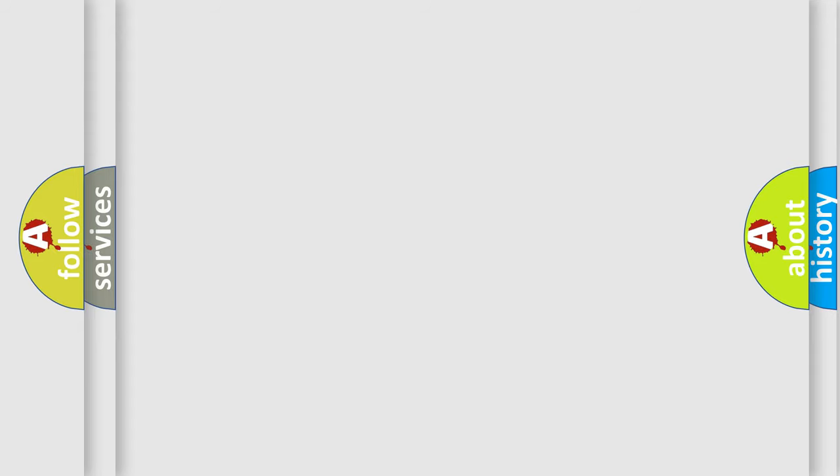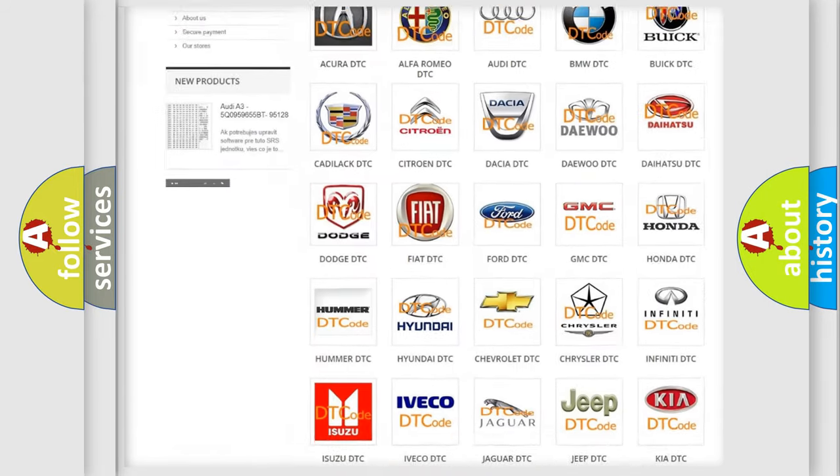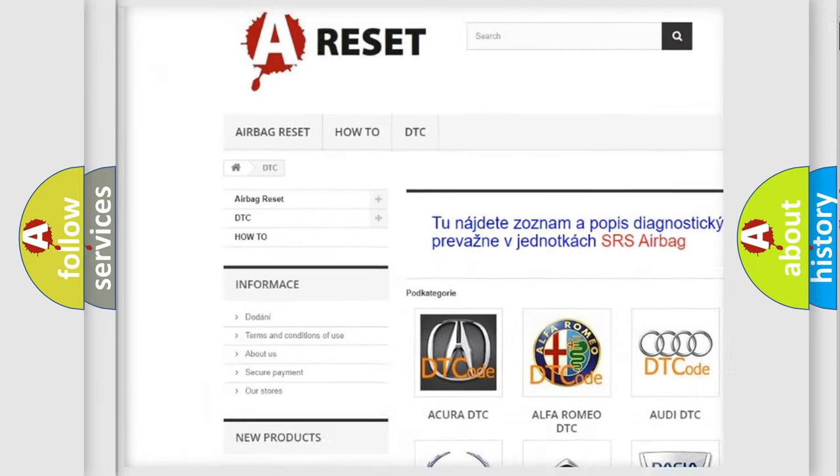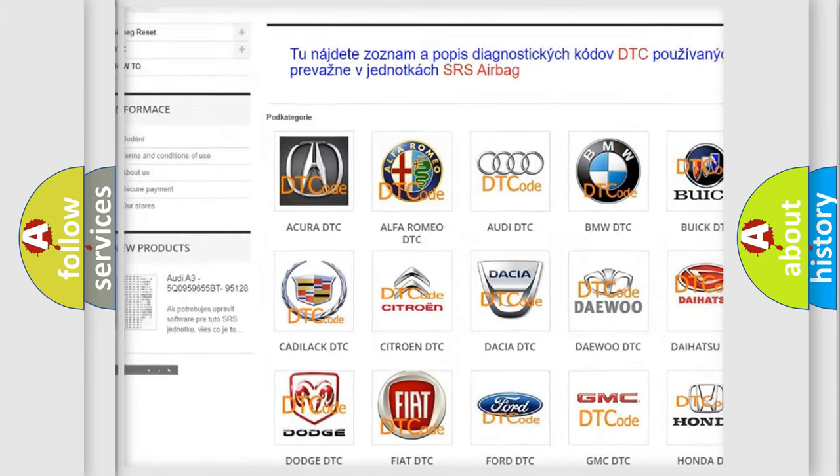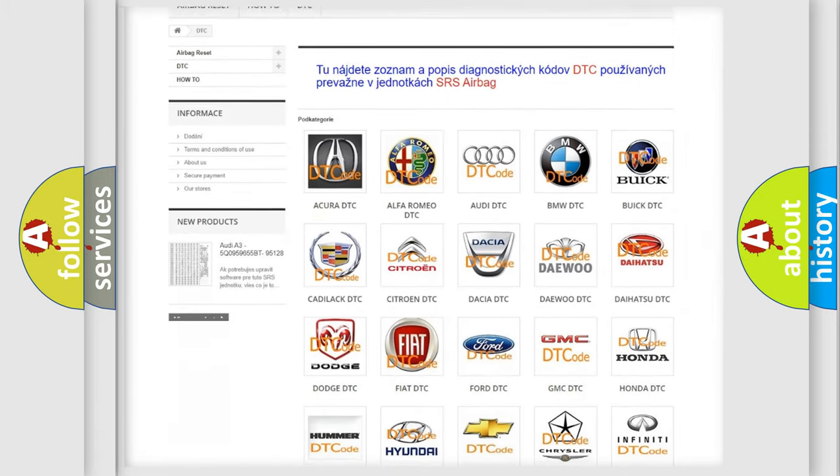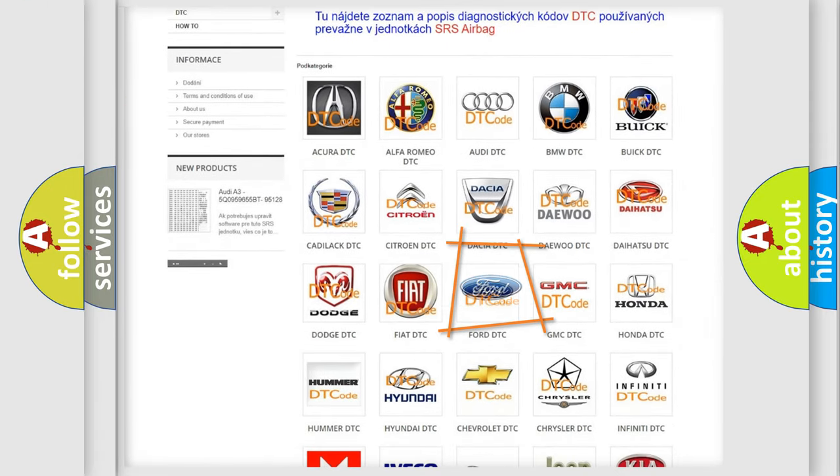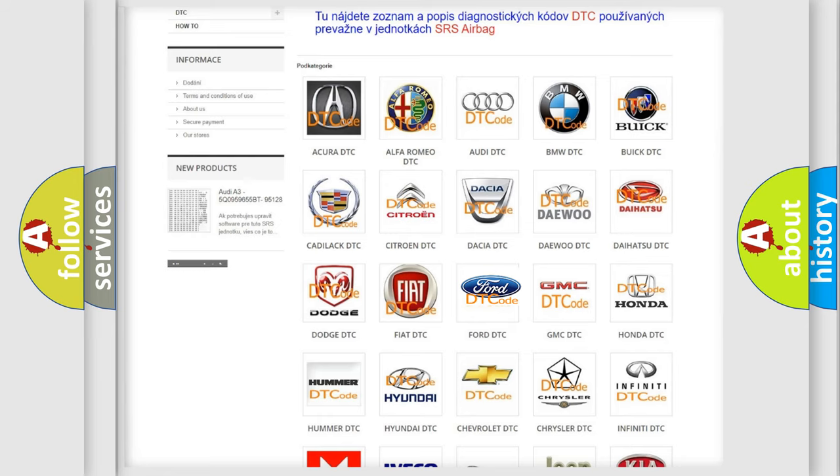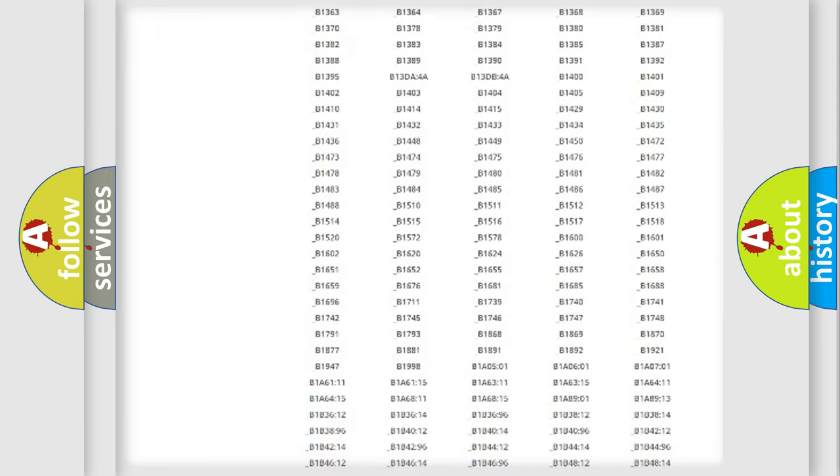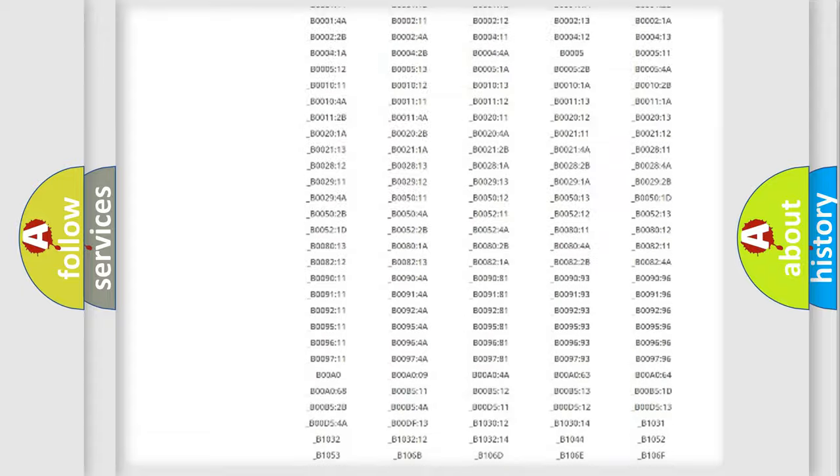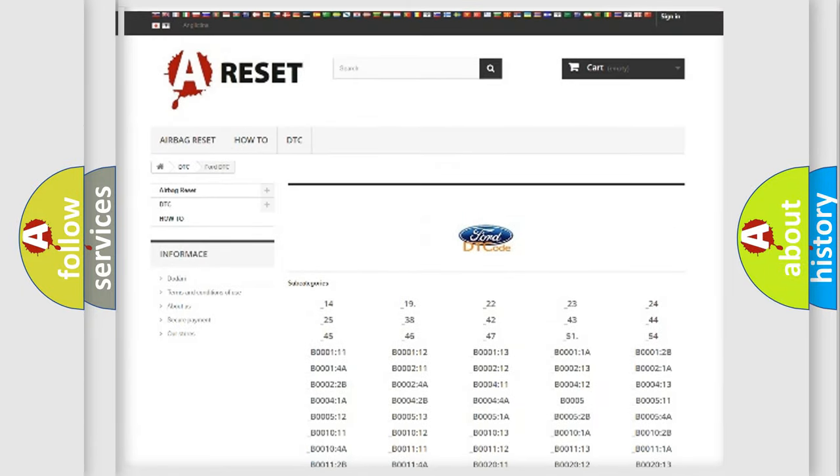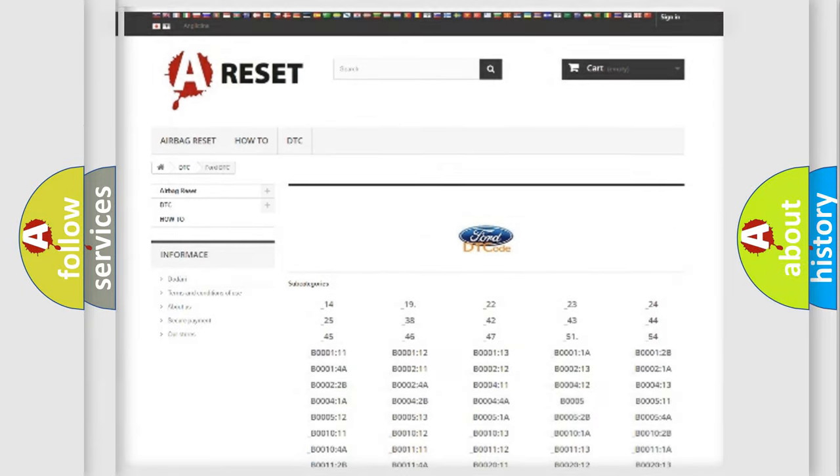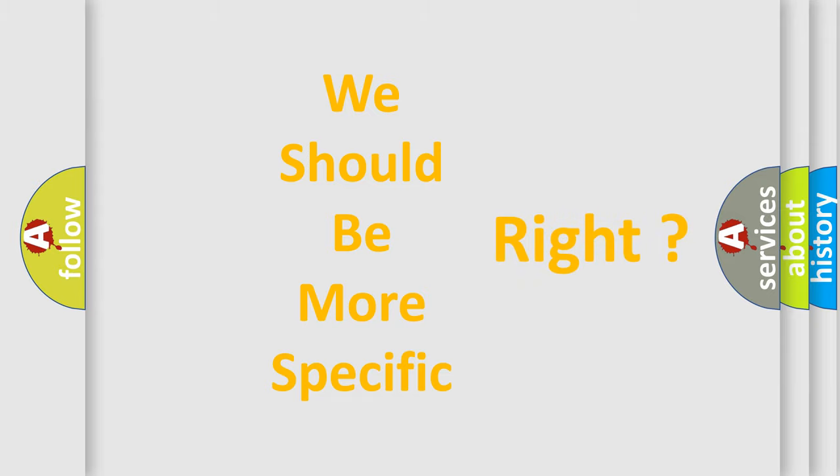Our website airbagreset.sk produces useful videos for you. You do not have to go through the OBD2 protocol anymore to know how to troubleshoot any car breakdown. You will find all the diagnostic codes that can be diagnosed in Infiniti vehicles, and many other useful things. The following demonstration will help you look into the world of software for car control units.